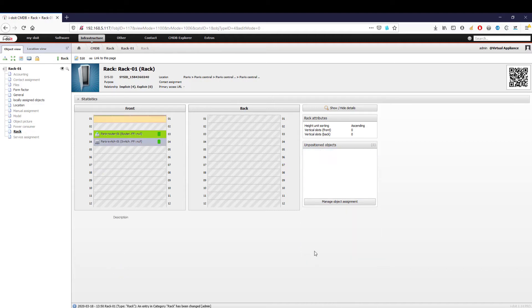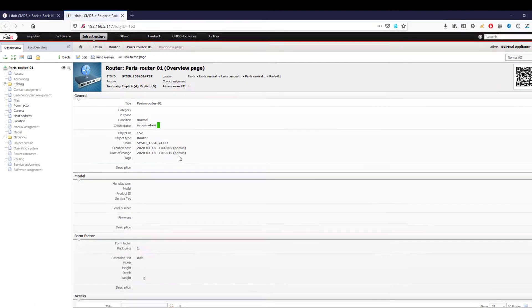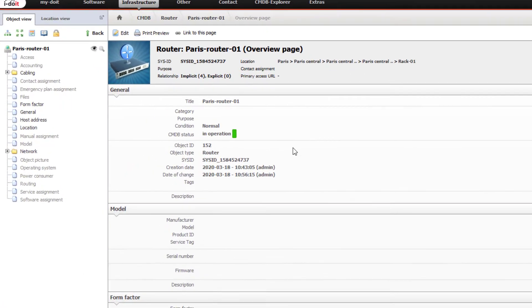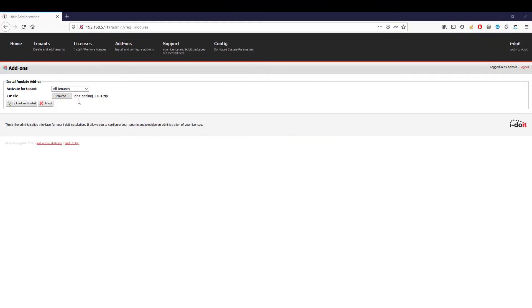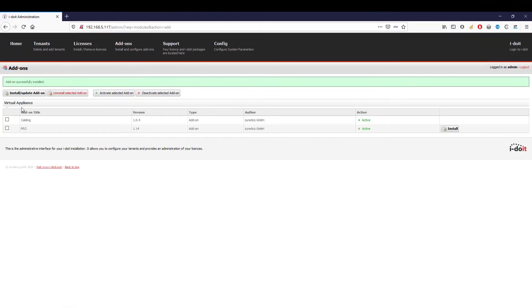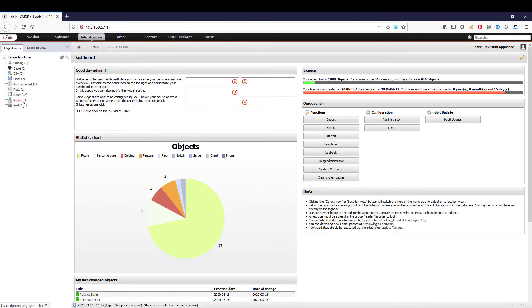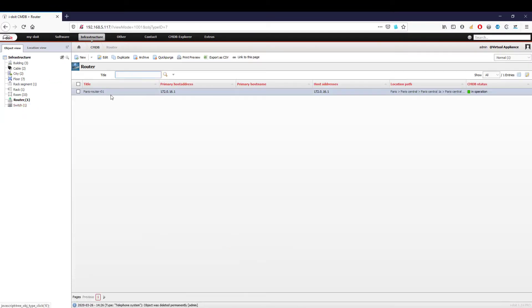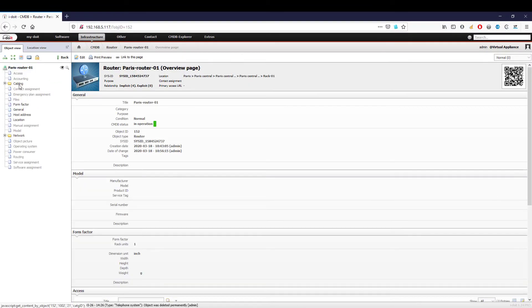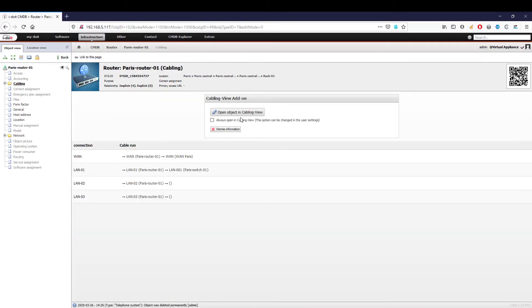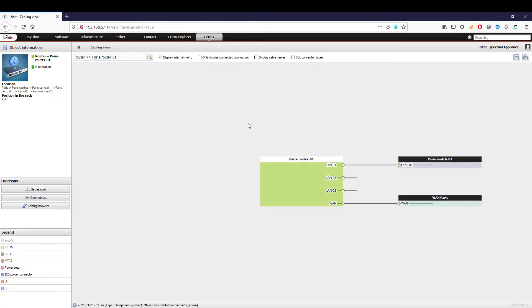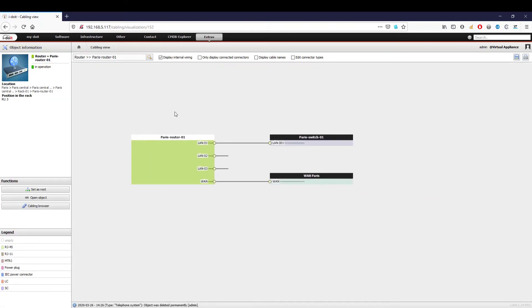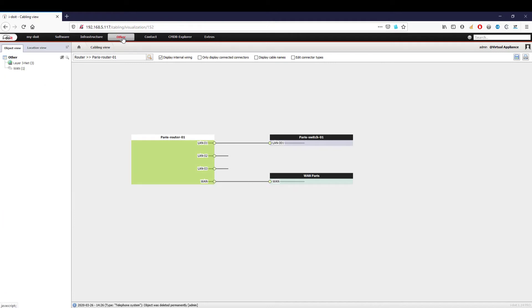By installing the free cabling add-on via the administration area, you can have the cabling of devices displayed visually. We open our router once again and click on the cabling folder. We now see all the ports created on the router and which devices are connected to the respective ports. i-doit can also support you in planning your network.